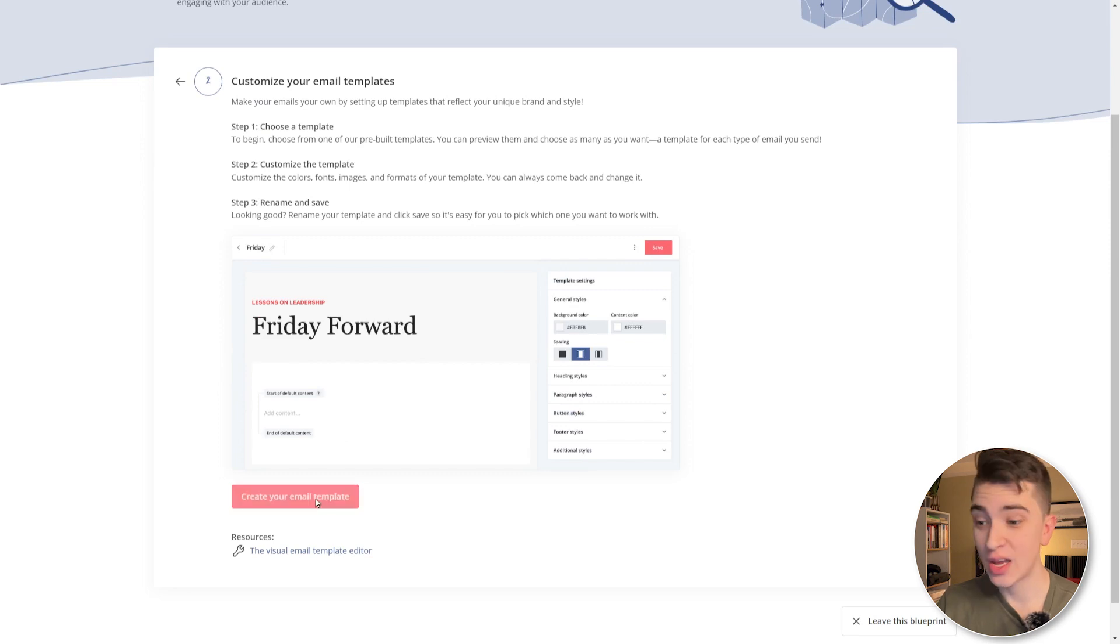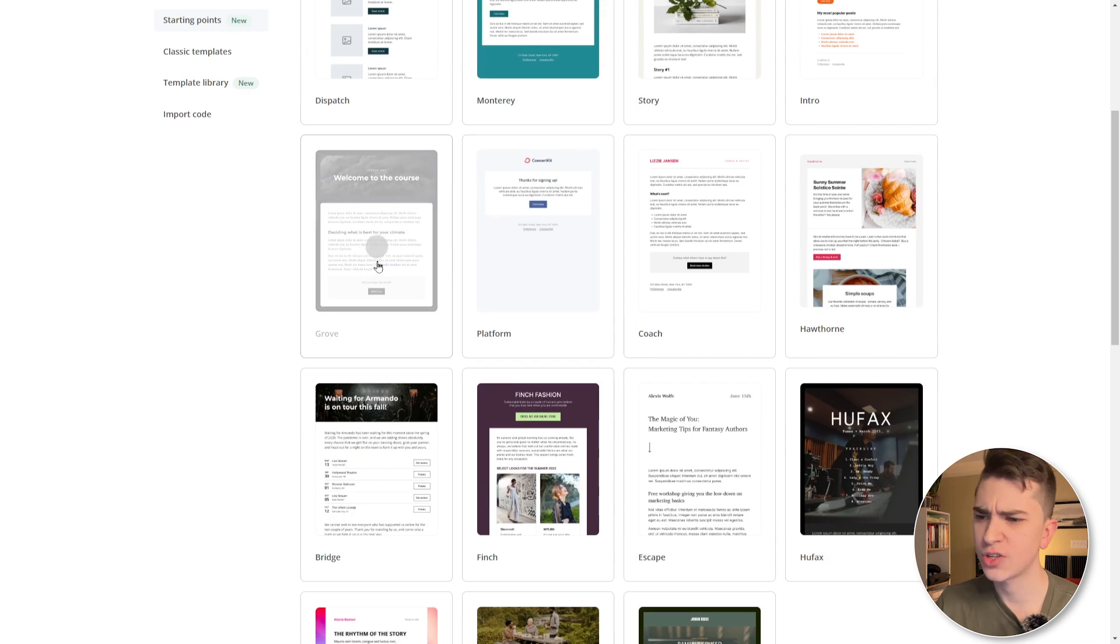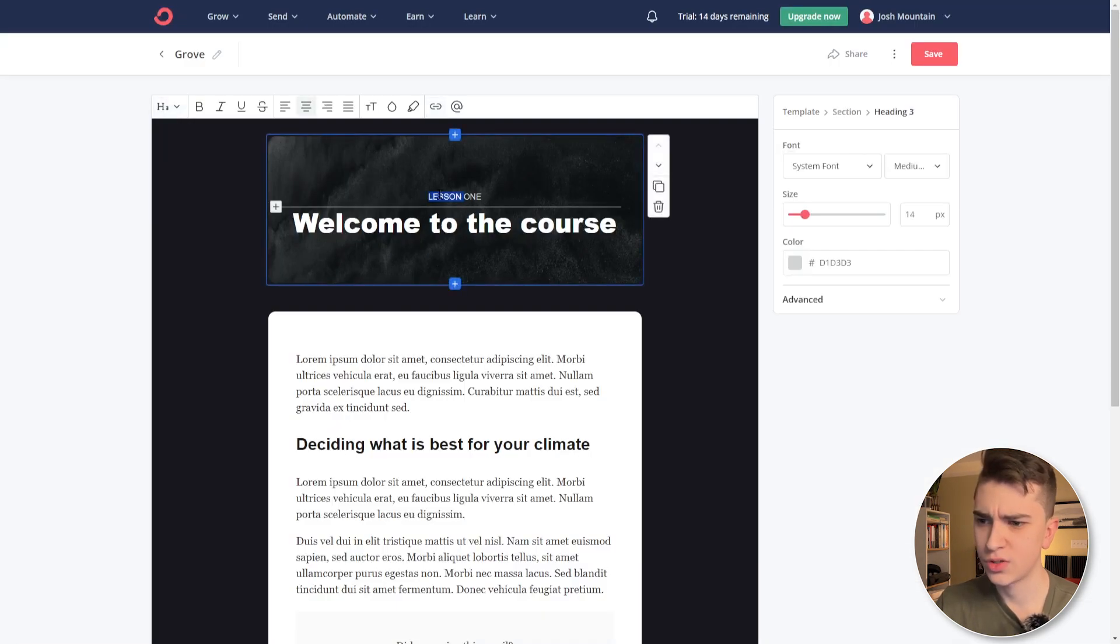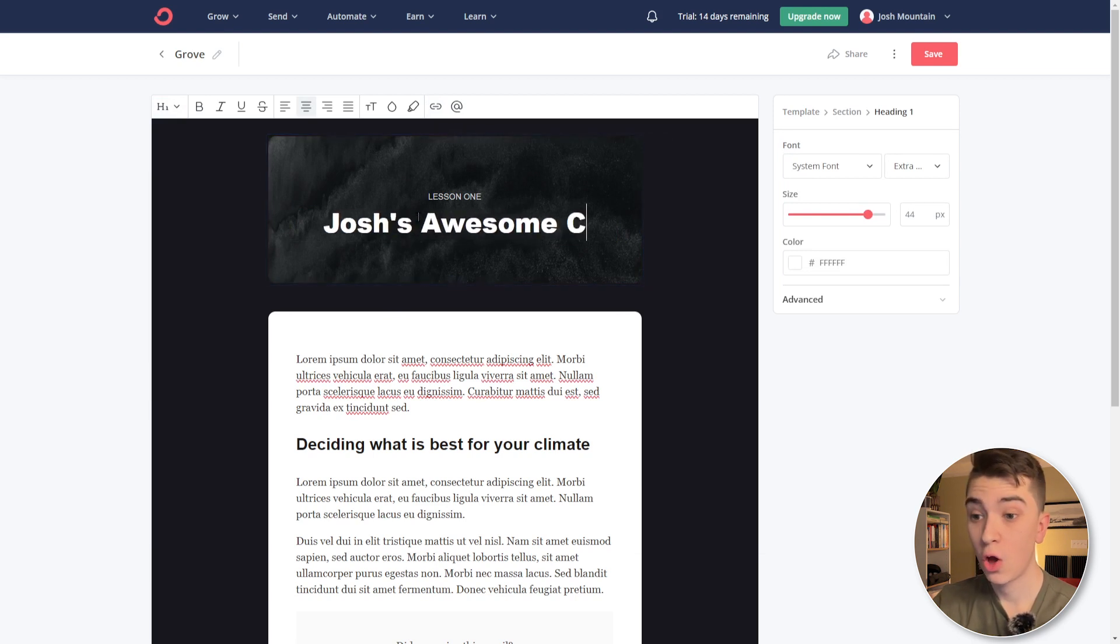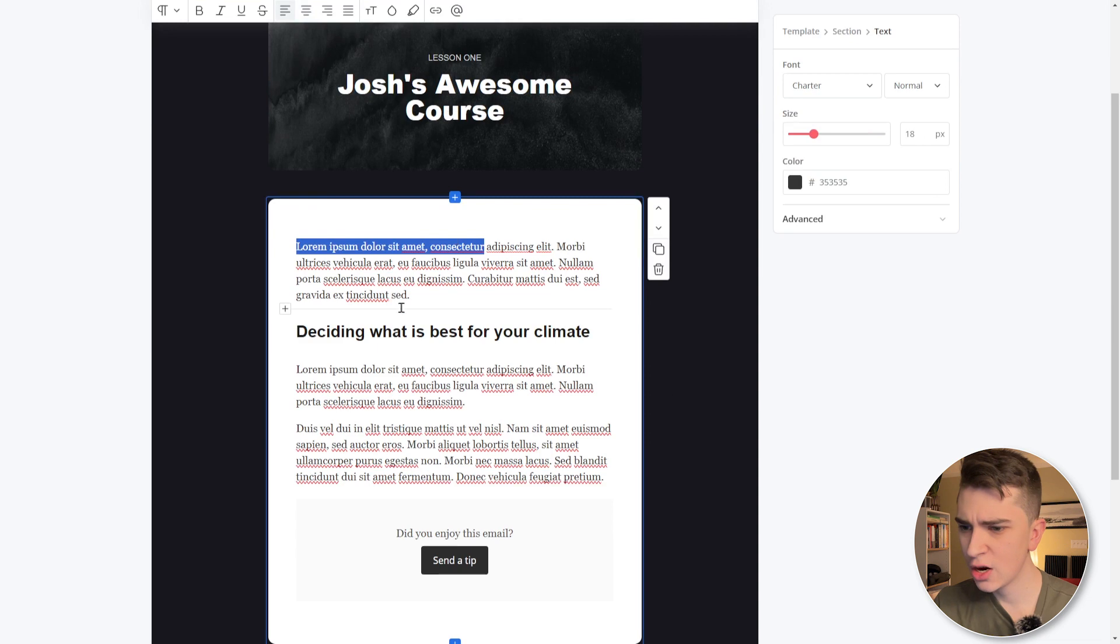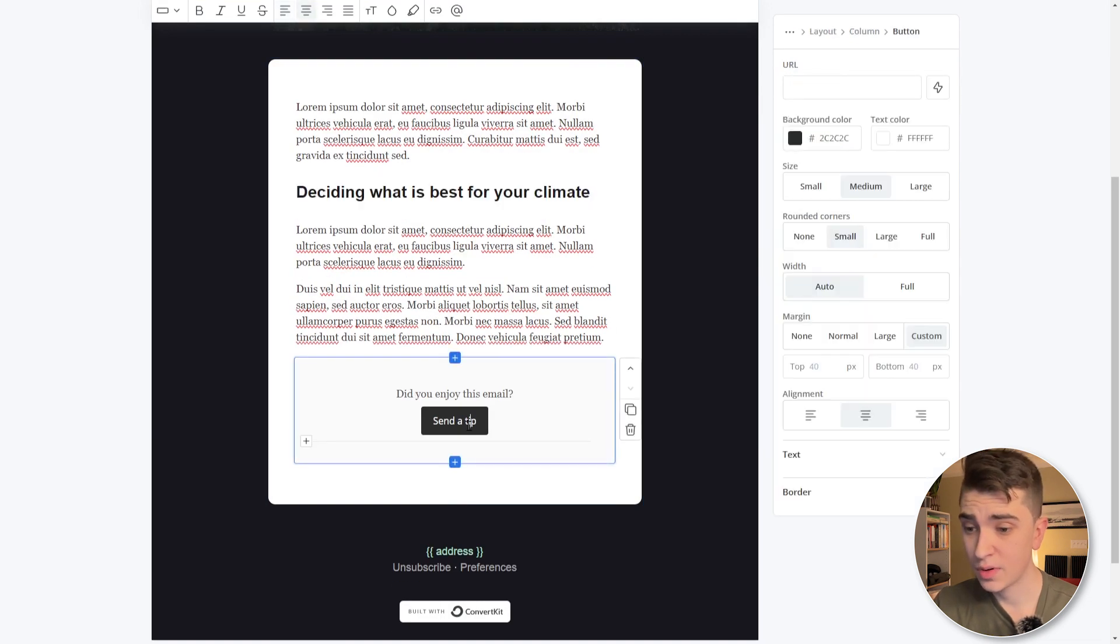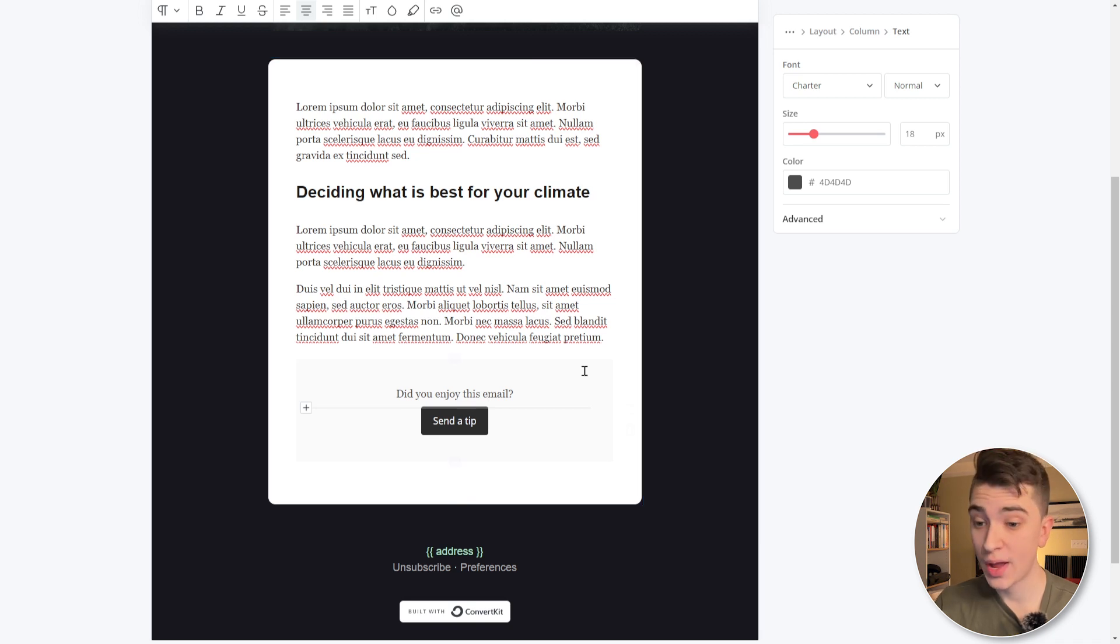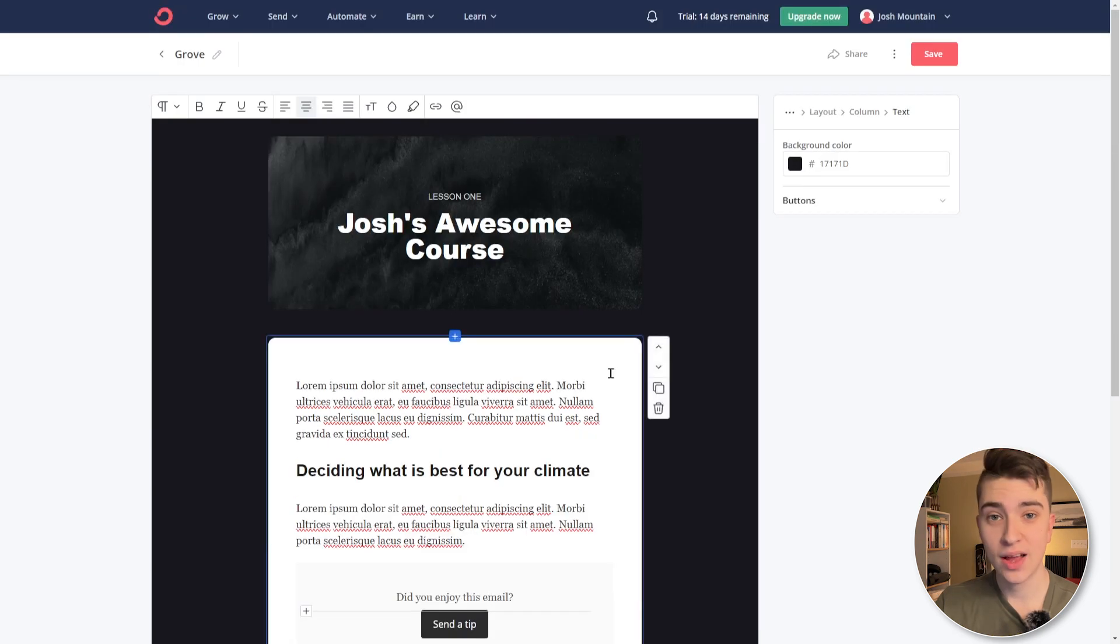We'll hit the create your email template button here. And again, picking which one we like. I'm feeling this one grow. That just kind of looks cool. And we can say lesson one, welcome to the course. Great. I'll say Josh's awesome course. I can go and edit this lorem ipsum here, deciding what's best for the climate. Did you enjoy this email? Send a tip. I can just click on this. And again, just like the other page I showed you, all we have to do to move things around is just simply highlight them and we can go up, down. We can duplicate things here. We can really customize it and design it to be whatever we want it to be.